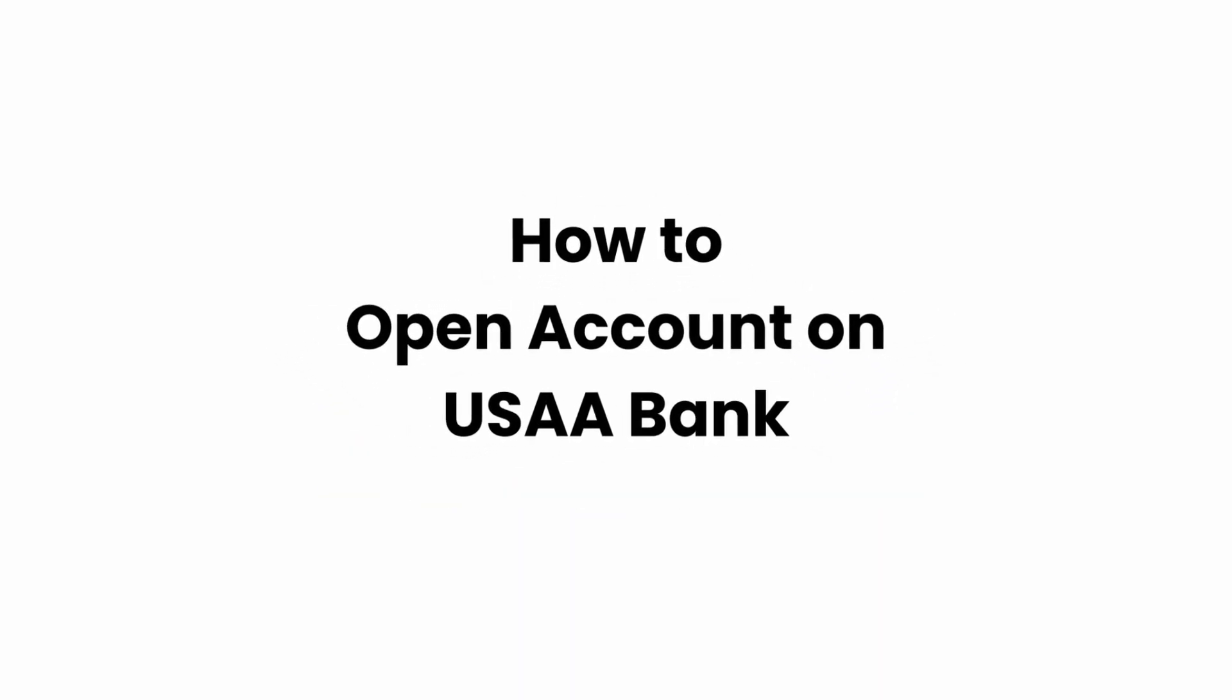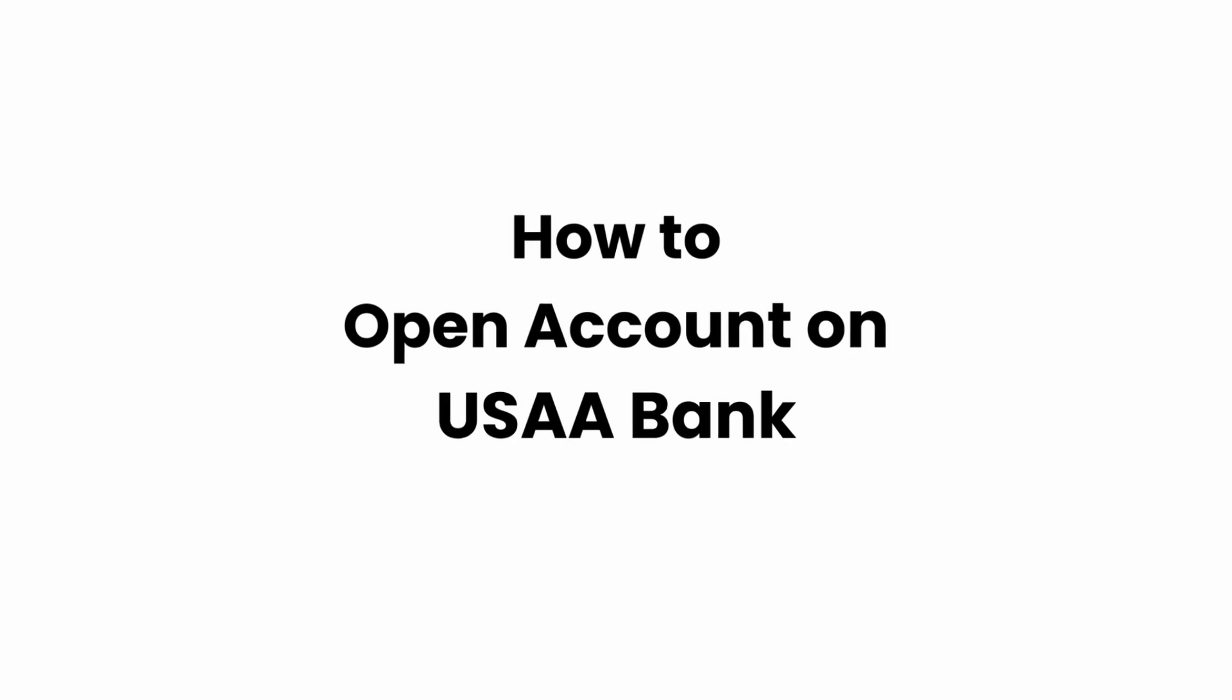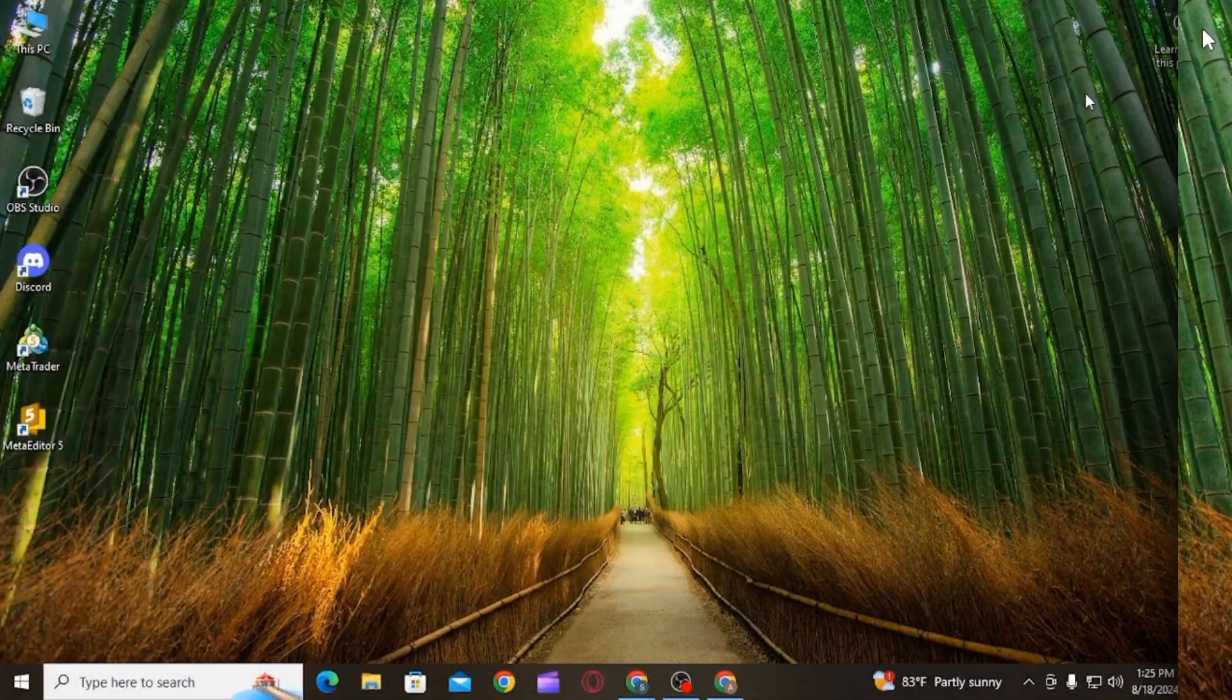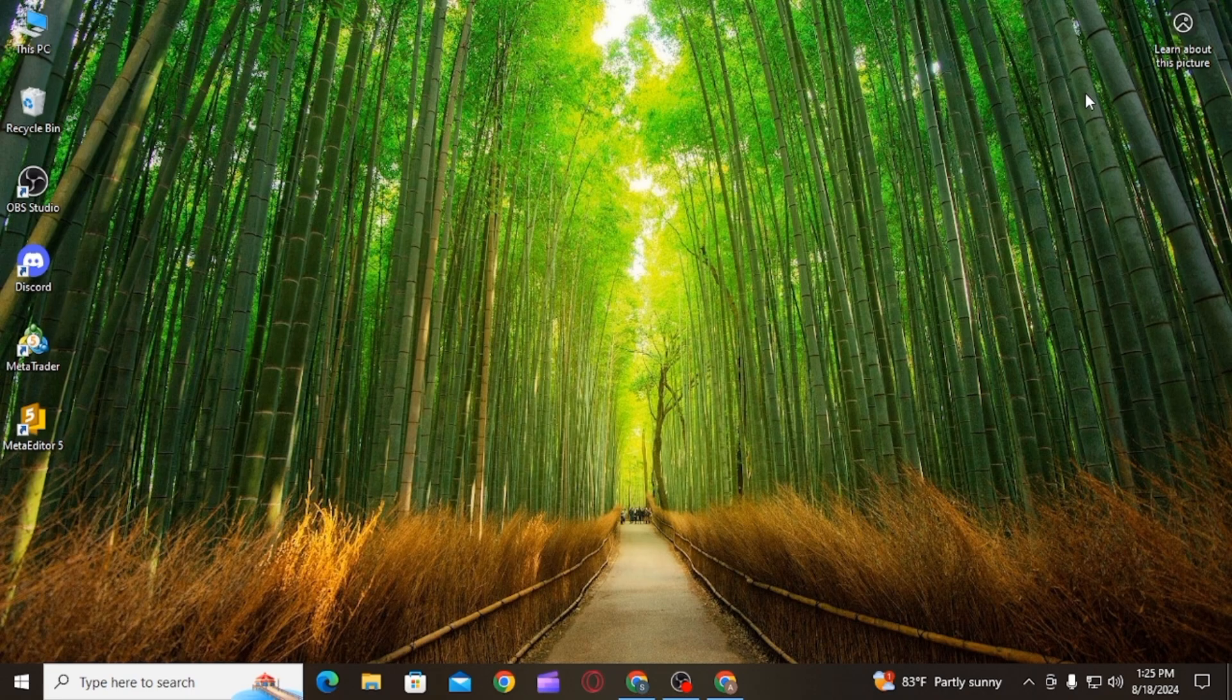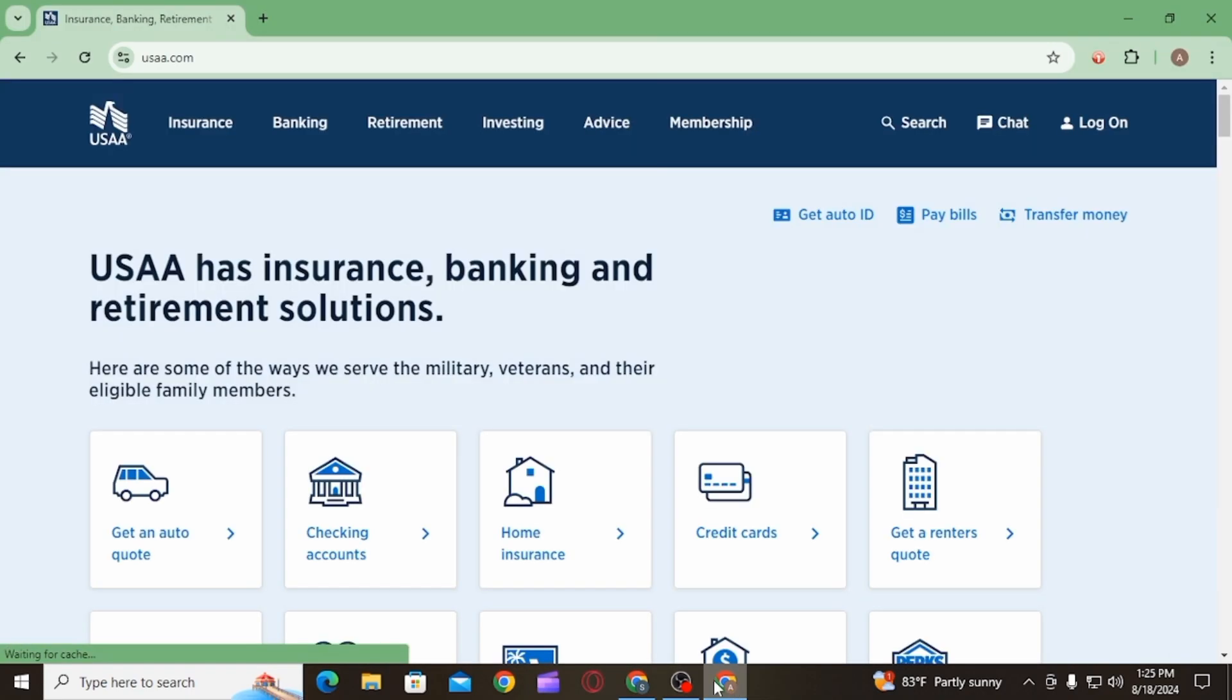How to open an account on USAA Bank. Hi guys, welcome to our channel. Let's begin. In this video, I will guide you on how you can open an account on USAA Bank. For that, you want to open up any web browser.